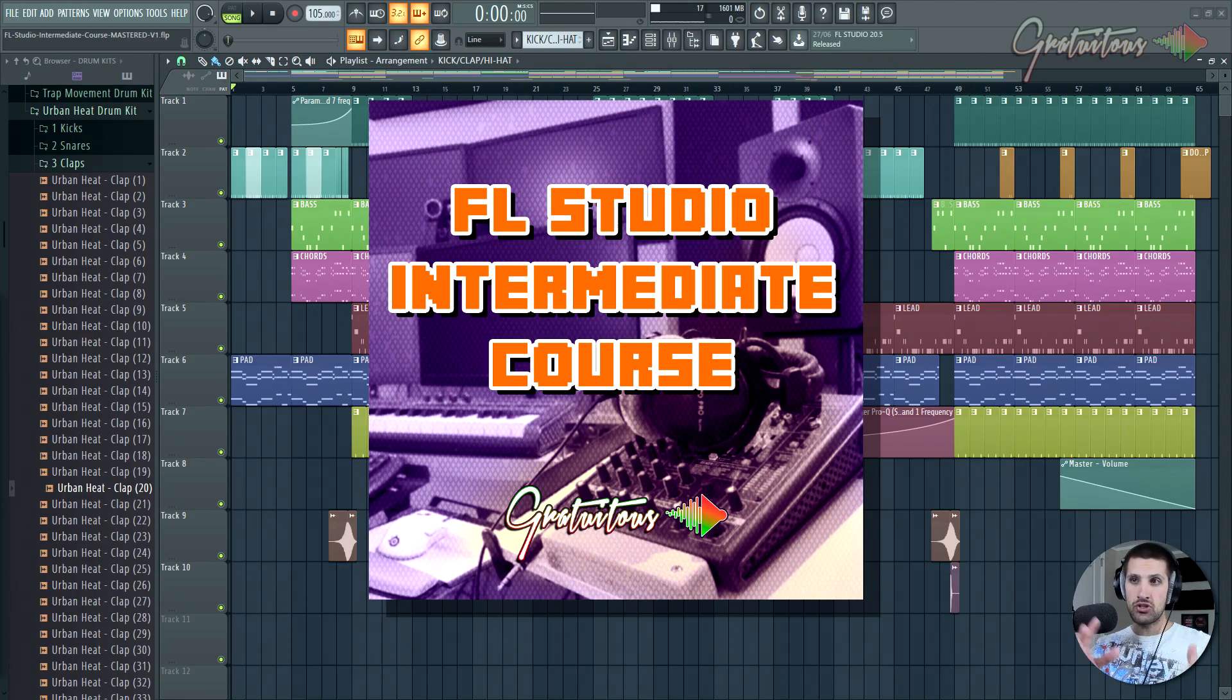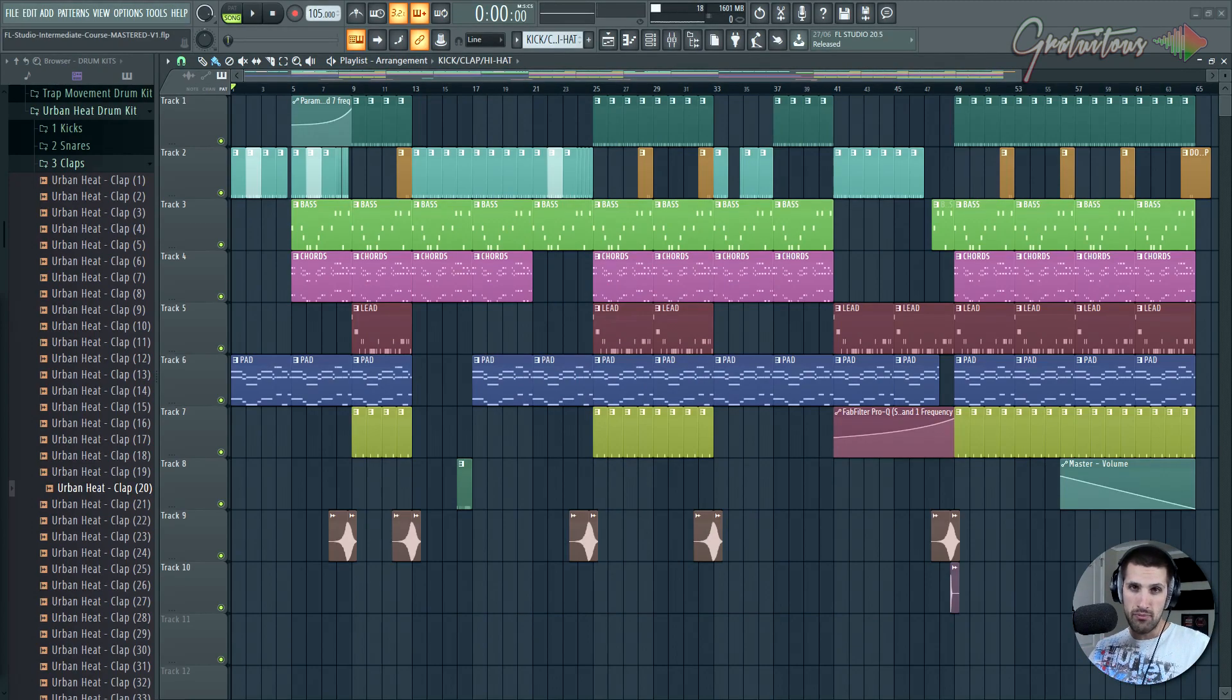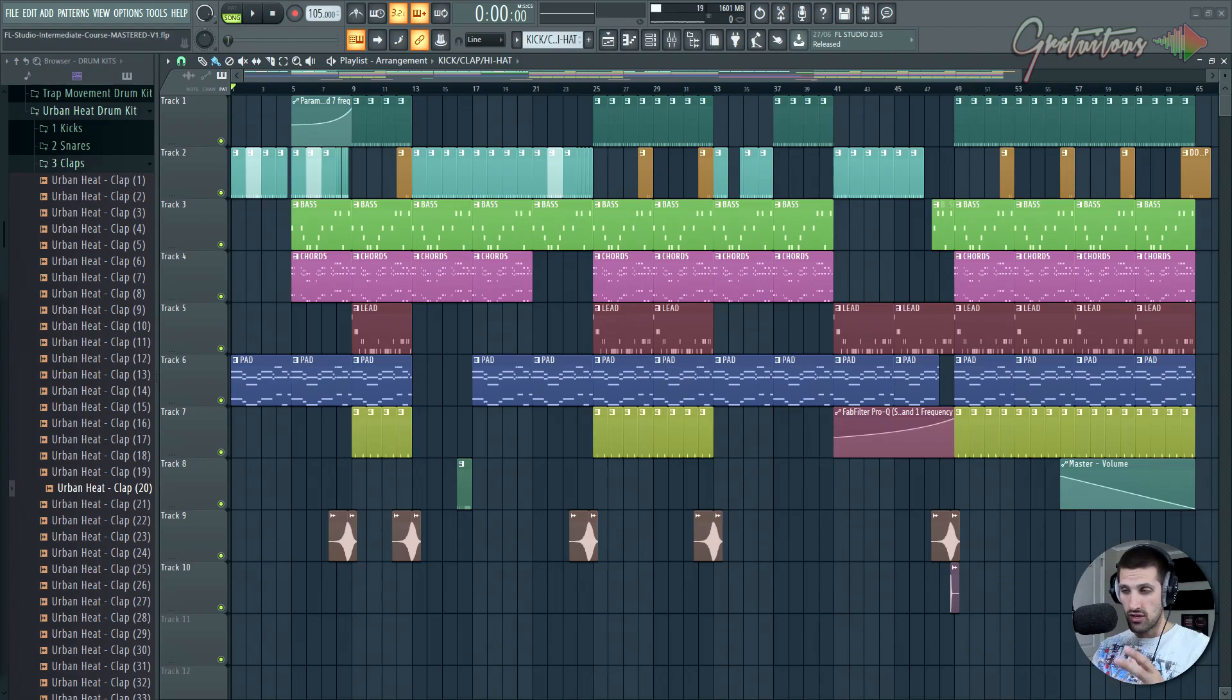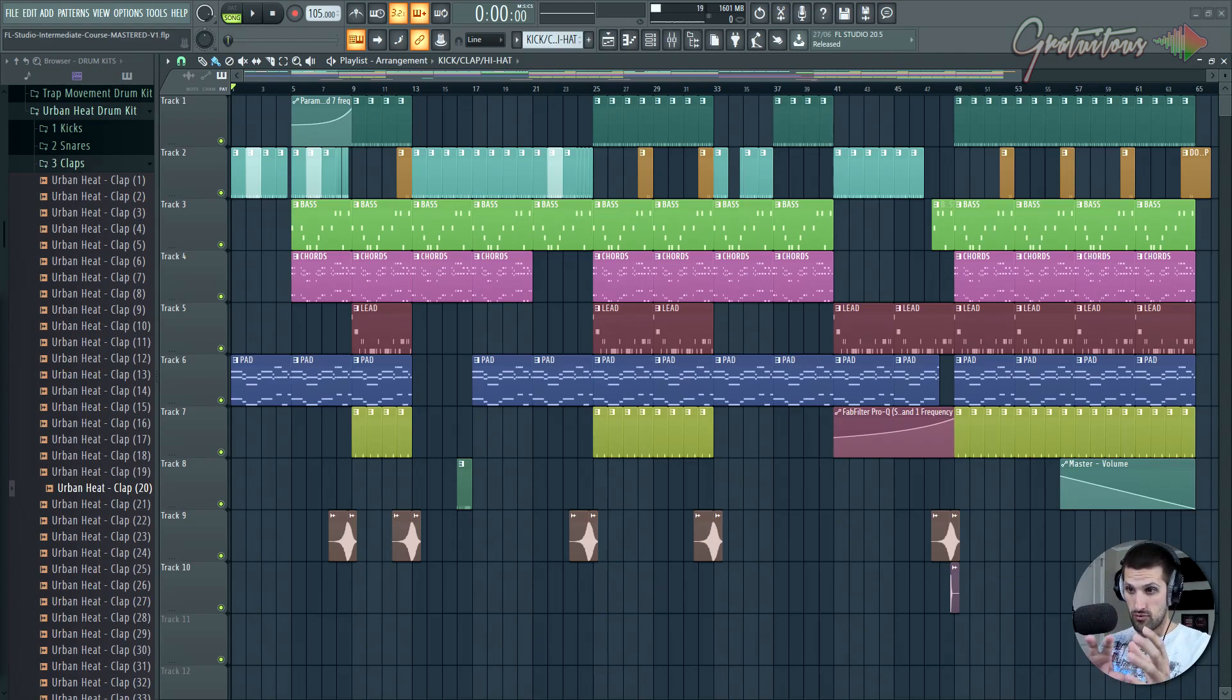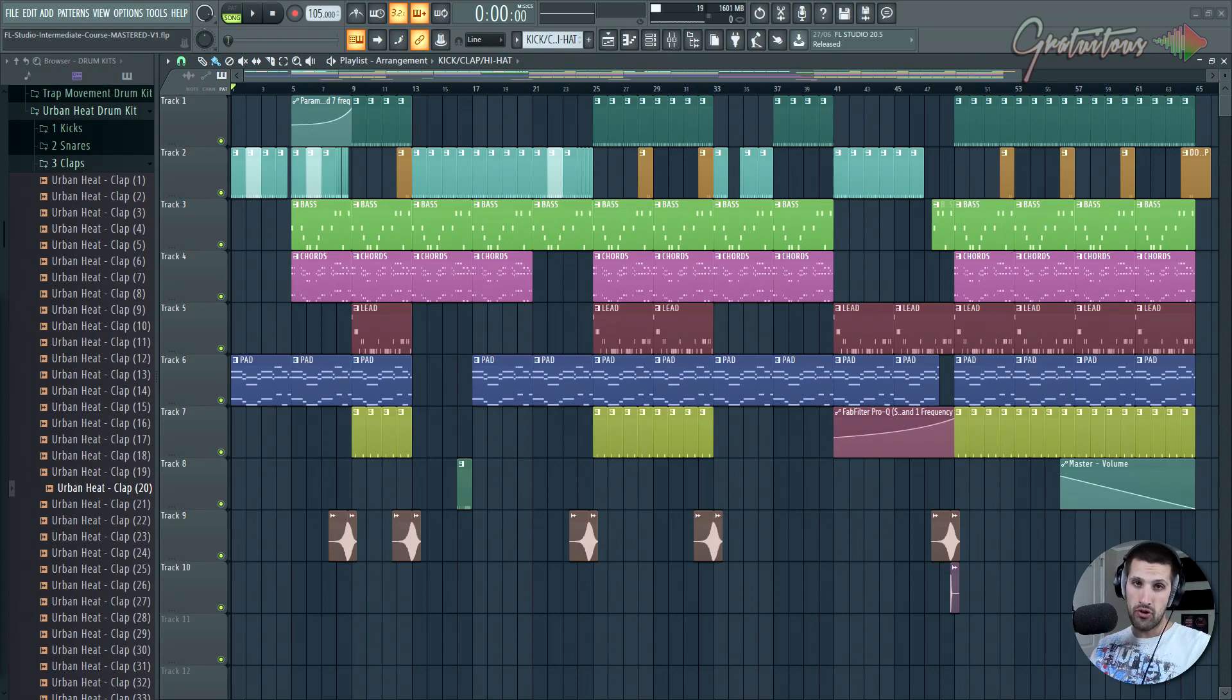If you already understand how to make beats, but you're struggling with the mixing, the mastering, the arrangement, and all those different aspects of getting your music ready at a professional level, this is what we cover in this course. So again, this is like an intermediate FL Studio course.